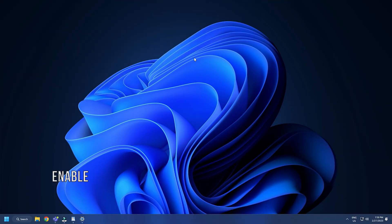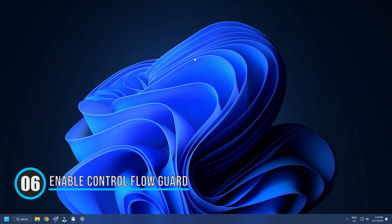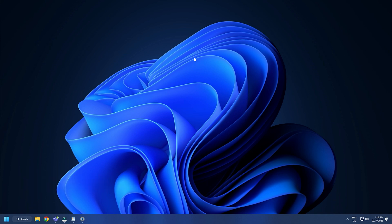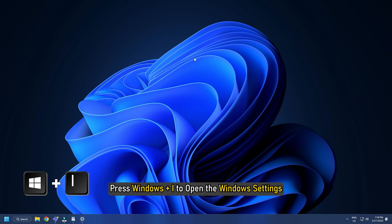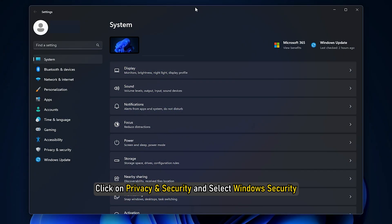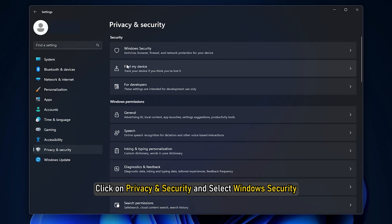Method 6. The next thing you need to do is make sure Control Flow Guard is enabled. Press Windows plus I to open the Windows settings. Click on Privacy and Security and select Windows Security.